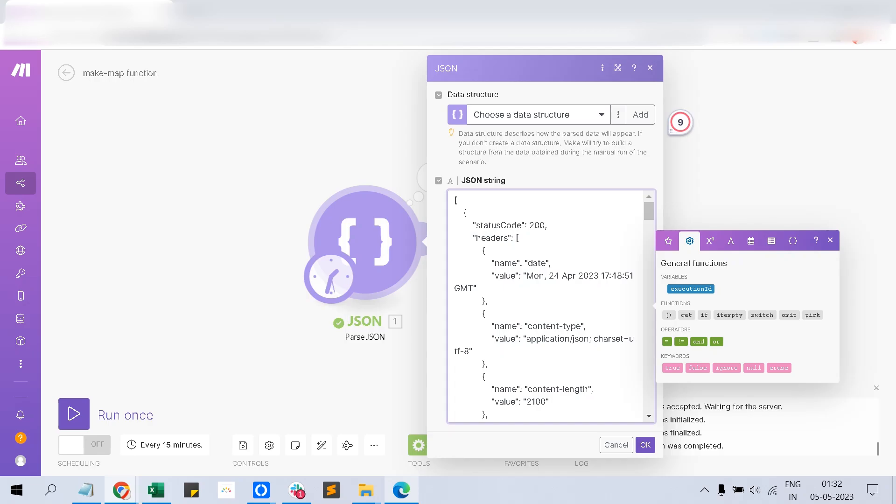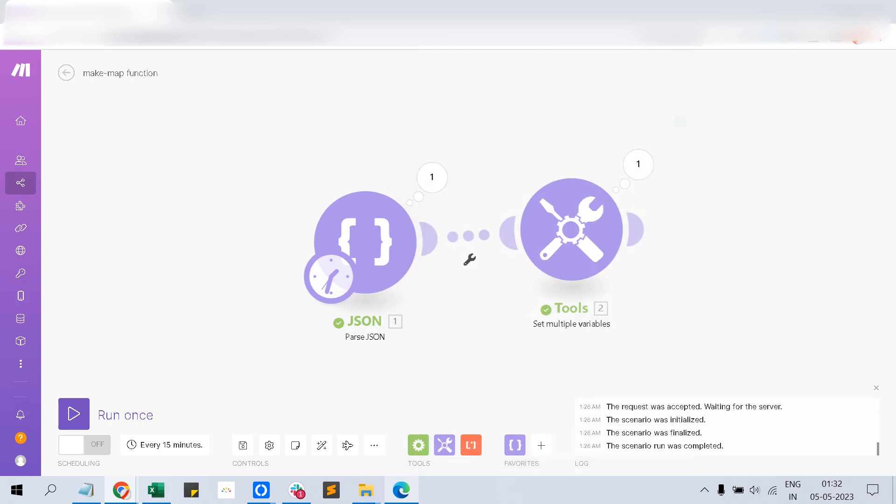Hi, welcome back. I'm Kartik. Welcome back to my channel. In this video, I'm going to show you how to use the Make map function effectively. Make is an advanced no-code automation platform that we use for different purposes.